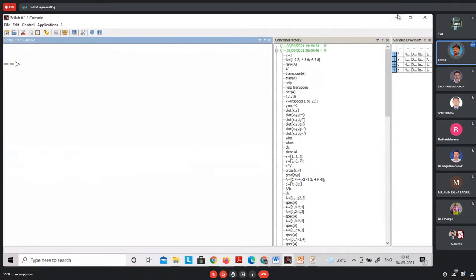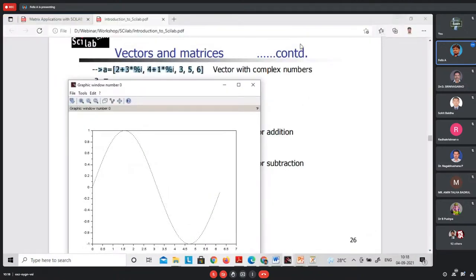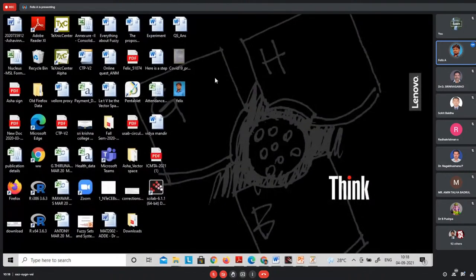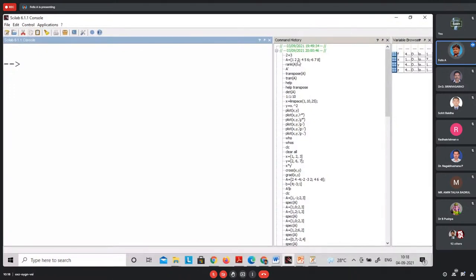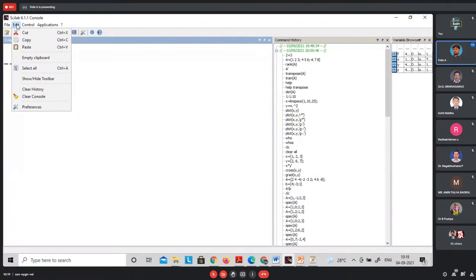Let me share my screen. Once you install Scilab and double-click it, you will obtain the console window. You can also transform MATLAB programs to Scilab — there is a MATLAB-to-Scilab translator option available. You have variable browser, command history, file browser, and the Scilab notes editor for writing programs.